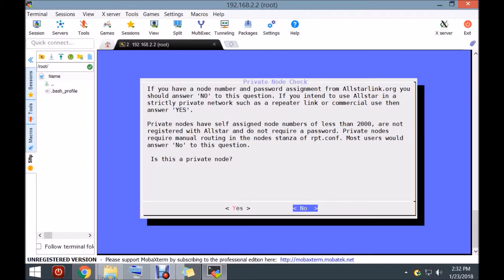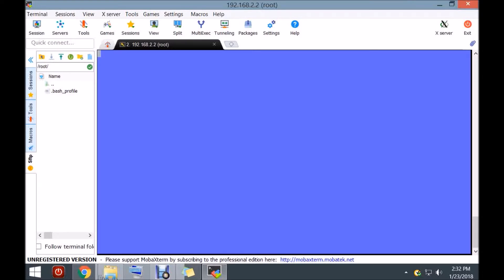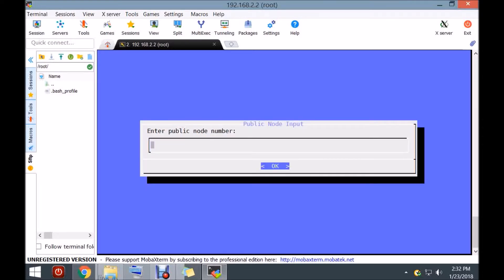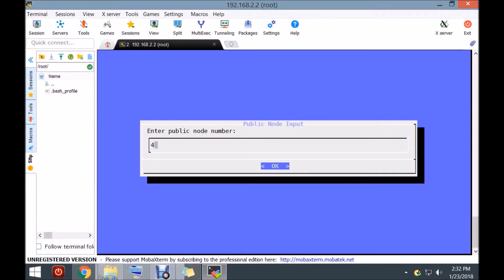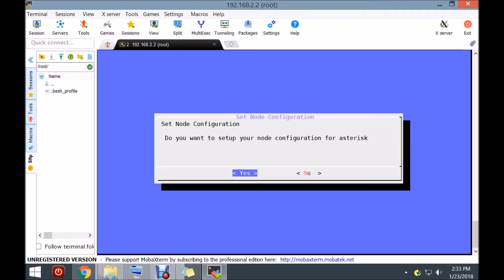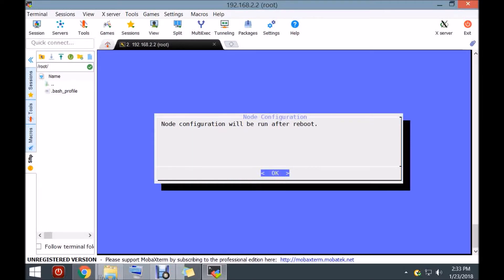Sorry if I'm moving kind of fast. Is this going to be a private node? No — we are going to connect it to the AllStar node network. We're going to connect it to the AllStar network. This is going to be my portable node, which is node number 45696. We're going to click yes and reboot afterwards.